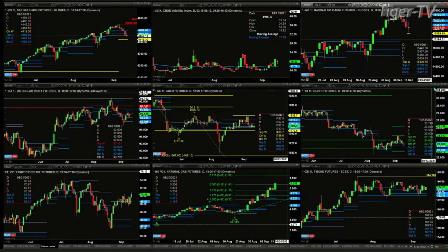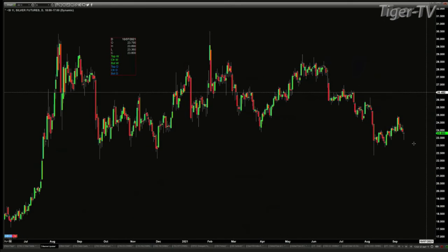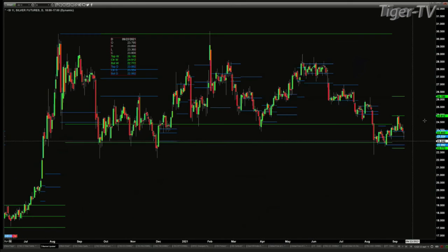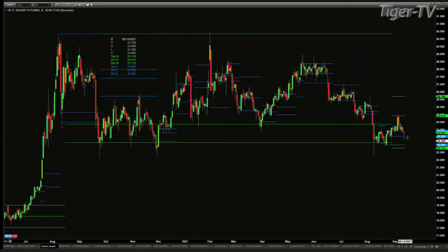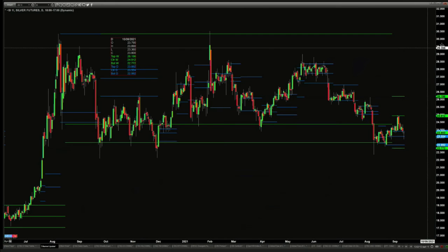Silver is trading back inside its daily profile. That daily profile is a bearish-structured profile. If this is just a counter-trend move to the downside, then silver should find support at 23.55.